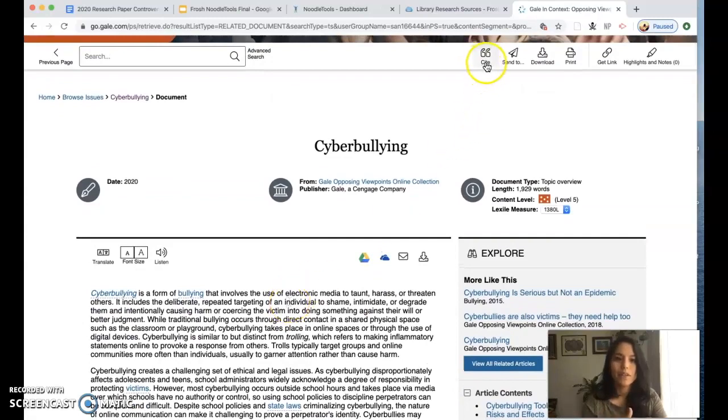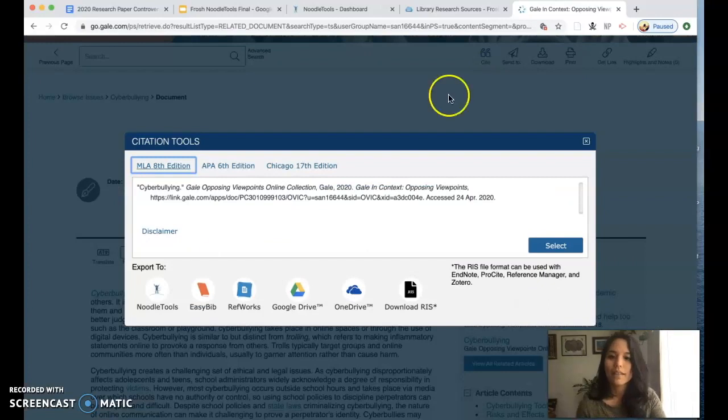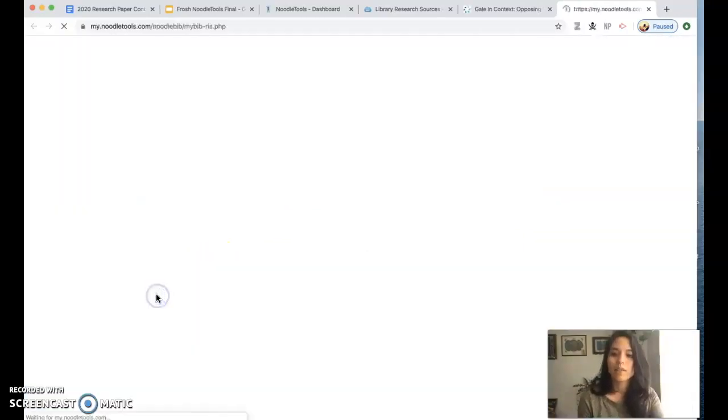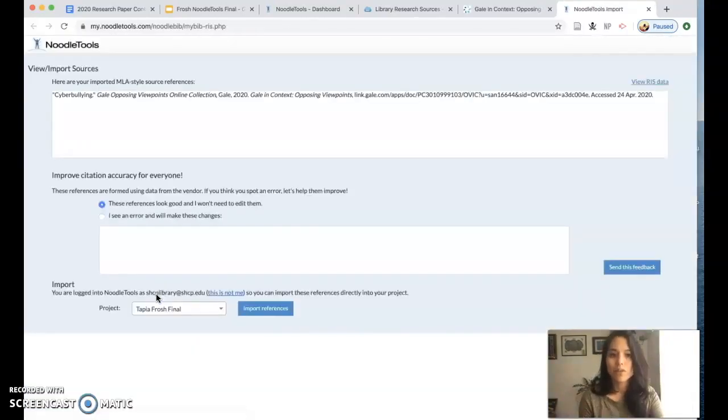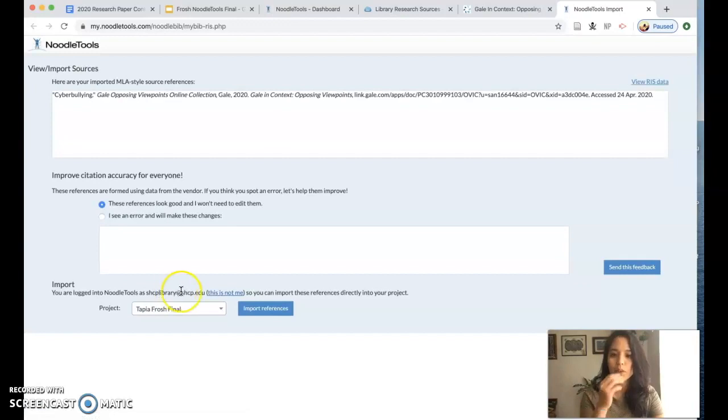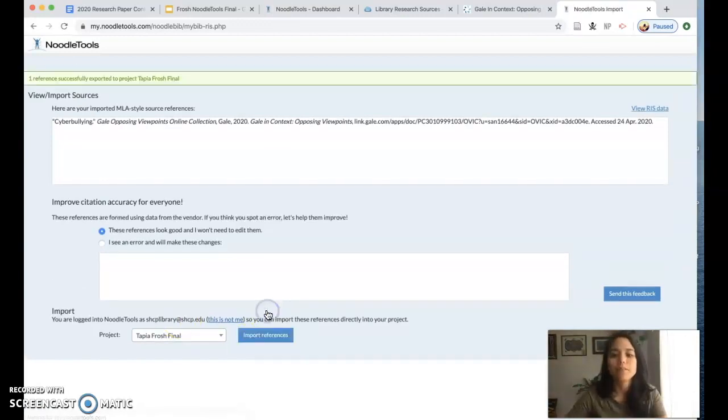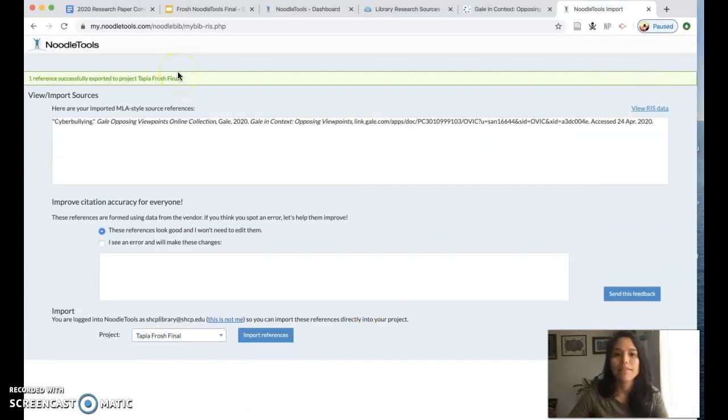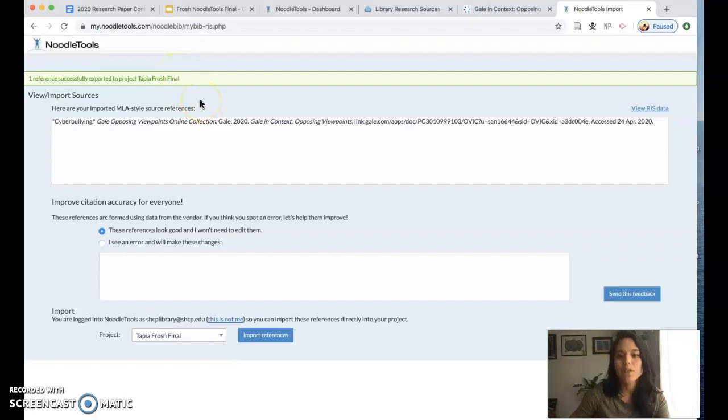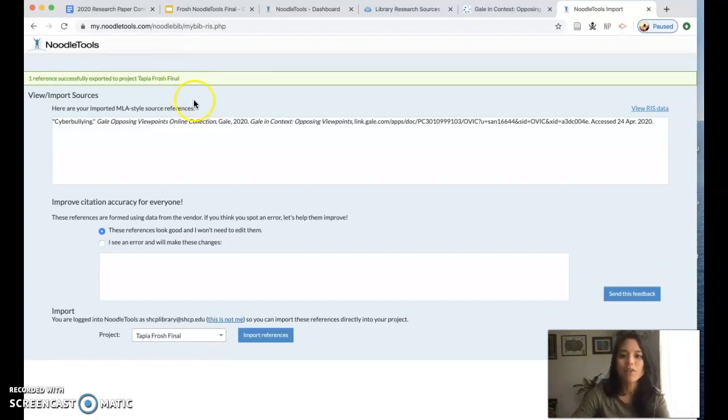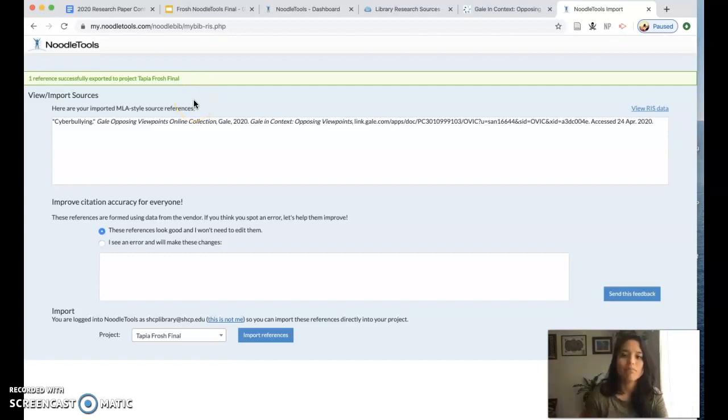At the very top I see the cite button. I'm going to click on that, then click on export to NoodleTools. A pop-up window will show up and I need to click import references. Once this green bar goes across the screen that means that I've done it successfully. If this pop-up window does not pop up for you, you need to Google how to disable your pop-up blocker.